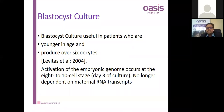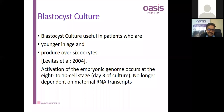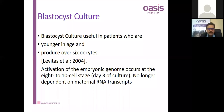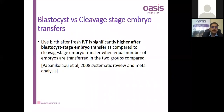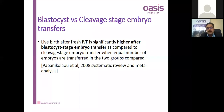Blastocyst culture: blastocyst culture is definitely useful in younger patients with more than six oocytes, yielding better success rates as nature selects the best quality embryo after five days of culture. A systematic review and meta-analysis by Papanikolaou et al. in 2008 showed significantly higher live birth rates after blastocyst culture compared to cleavage stage embryo transfer. This is now a standard accepted norm.